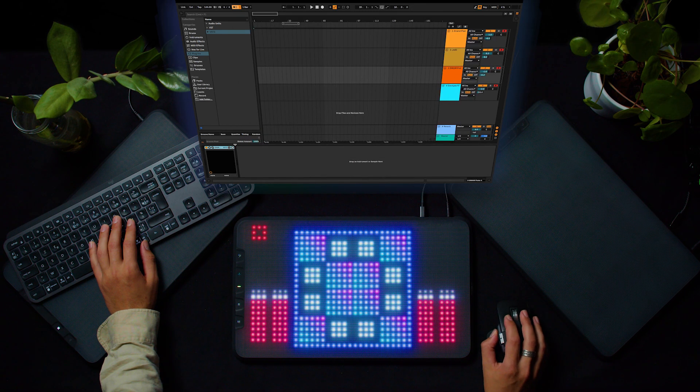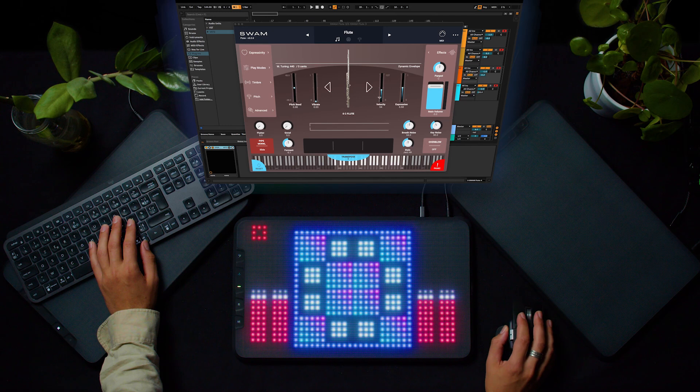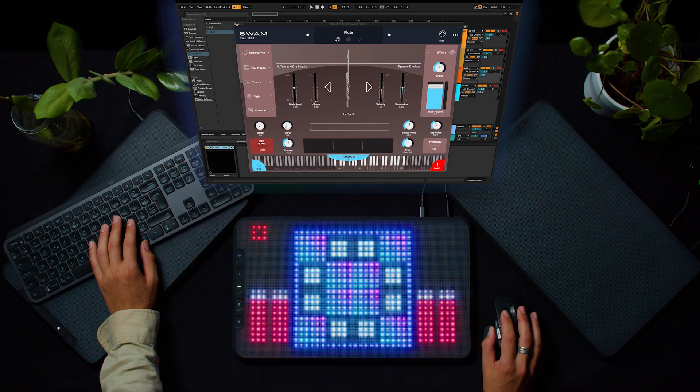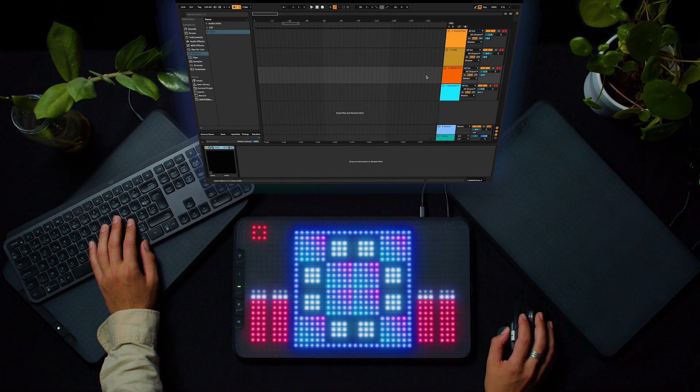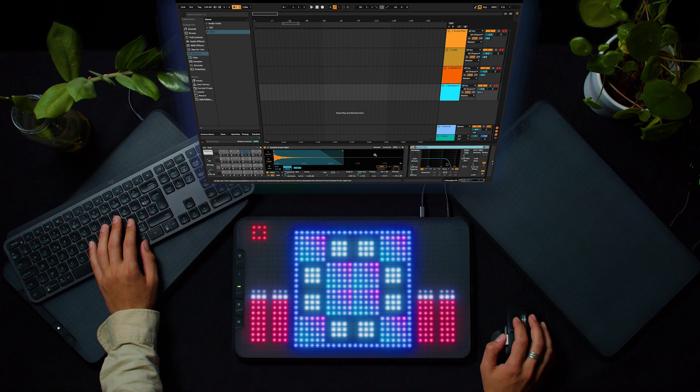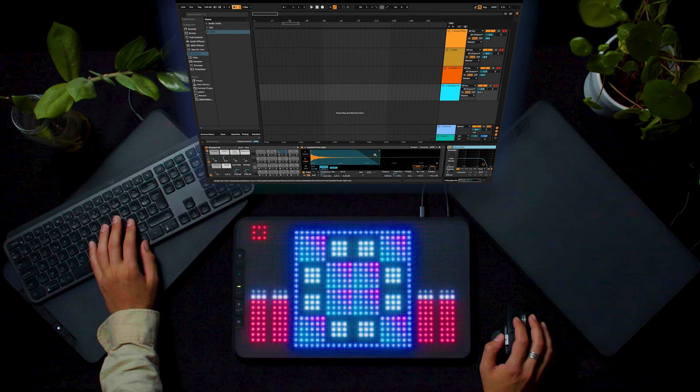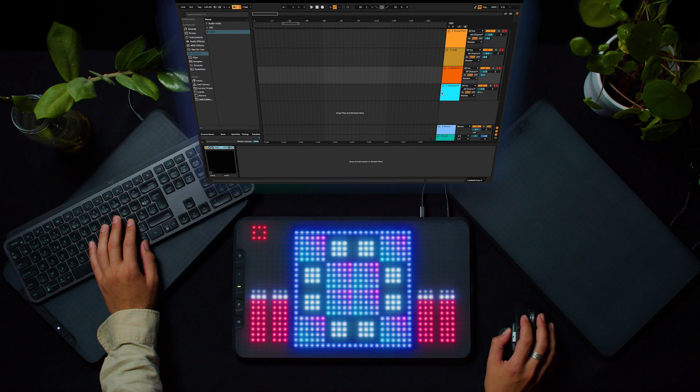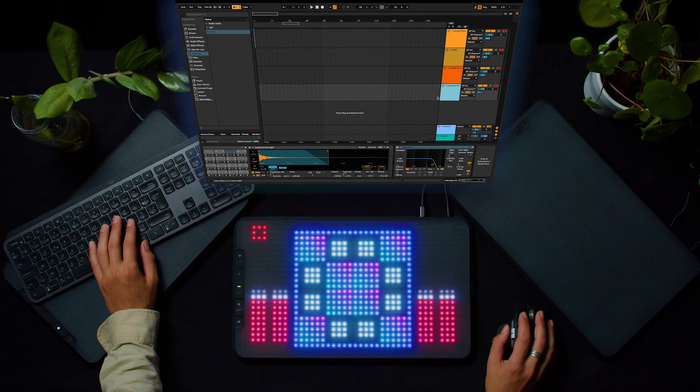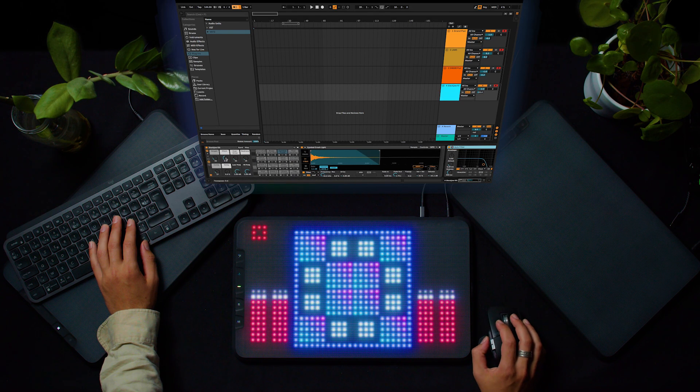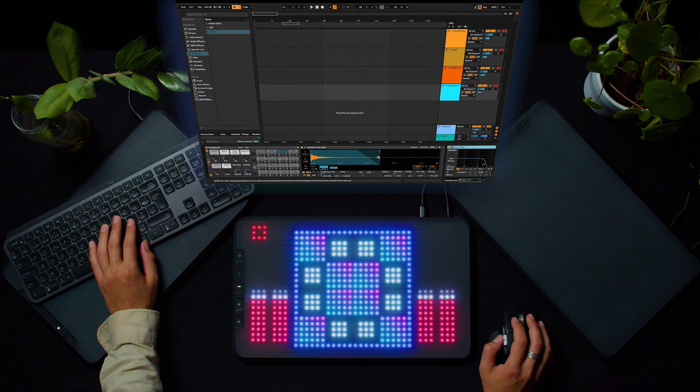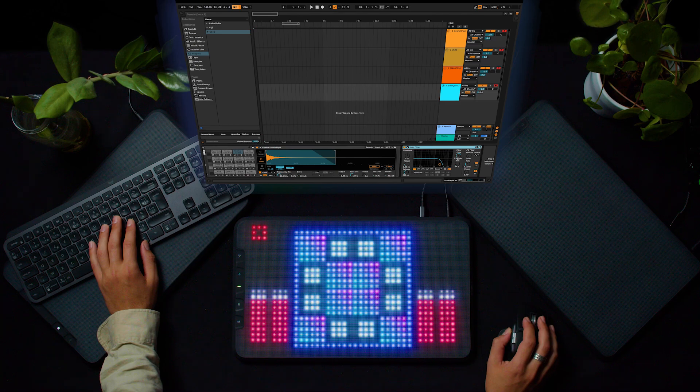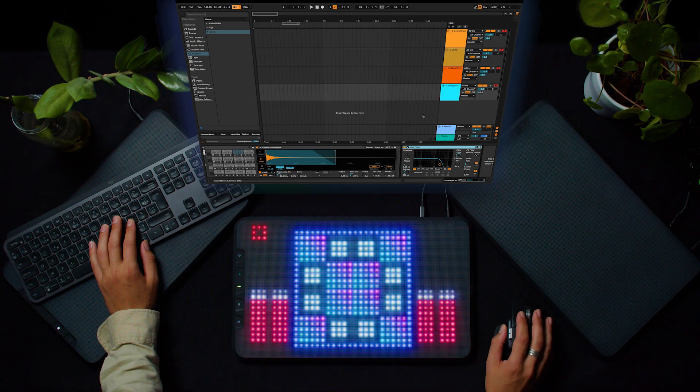As a third instrument, I choose the Flute from Swam by Audio Modeling. If you want to know how to use Swam instrument with the Array touch, we have a dedicated video that you can find on the top right corner of the video. And lastly, I use a basic drum kit of Ableton. I'll just put a filter on it to get rid of the harsh high-end and make it smoother.